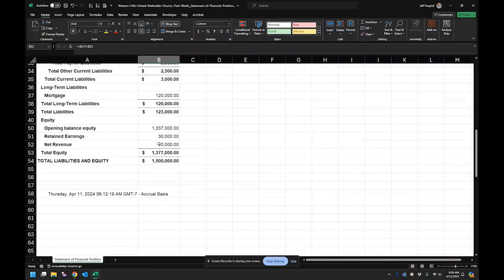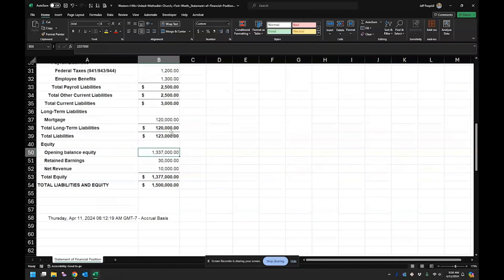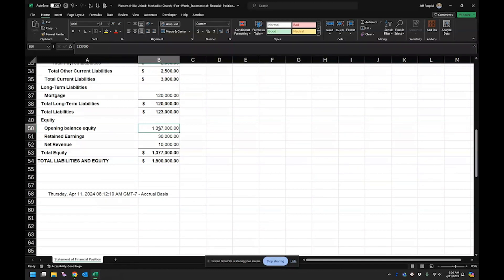And then this is their equity section. So when they initially set everything up, what happens is they fill in their liabilities, they fill in their assets, and this number is just plugged in. This opening balance equity. That's just offsets everything.